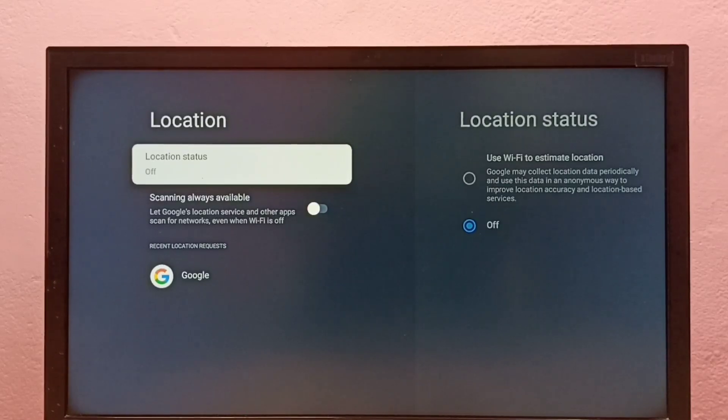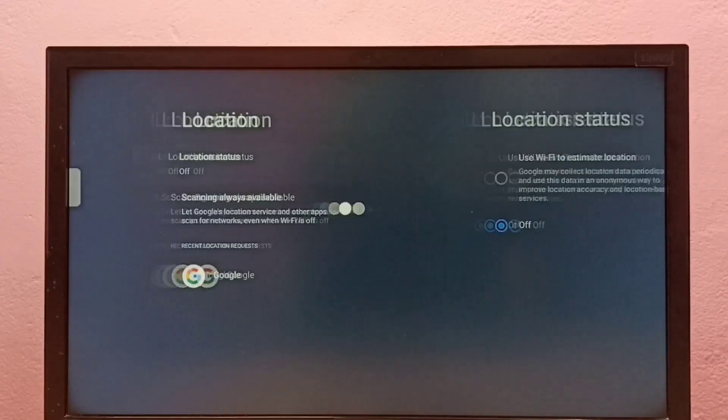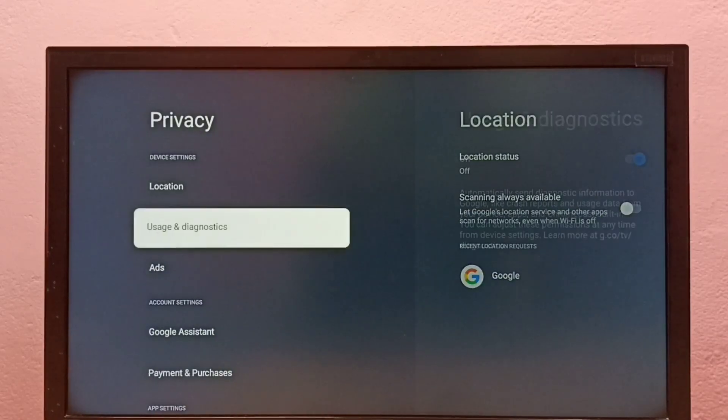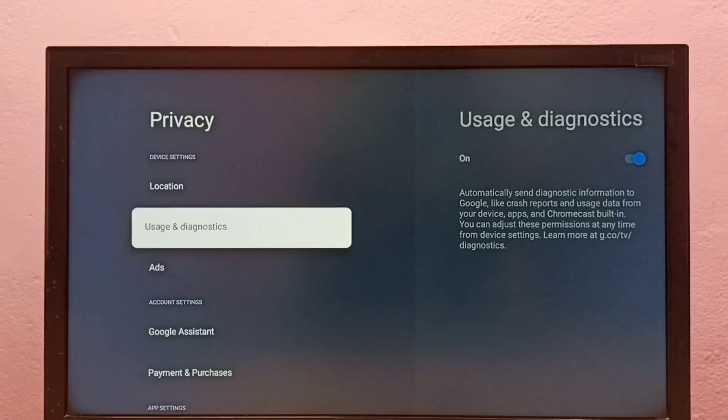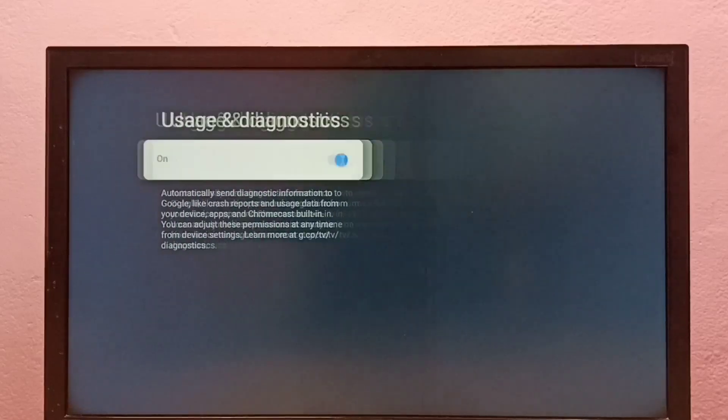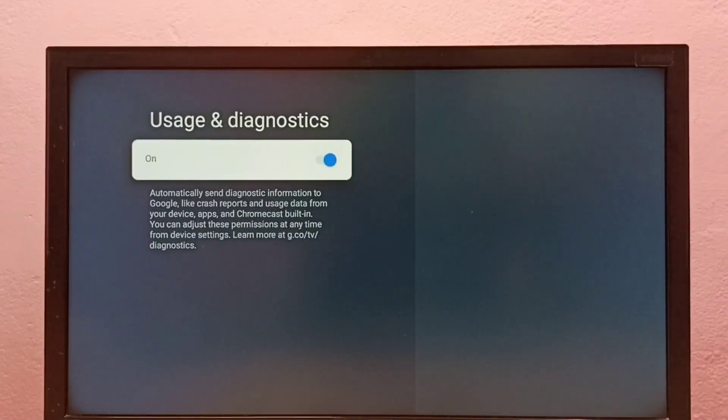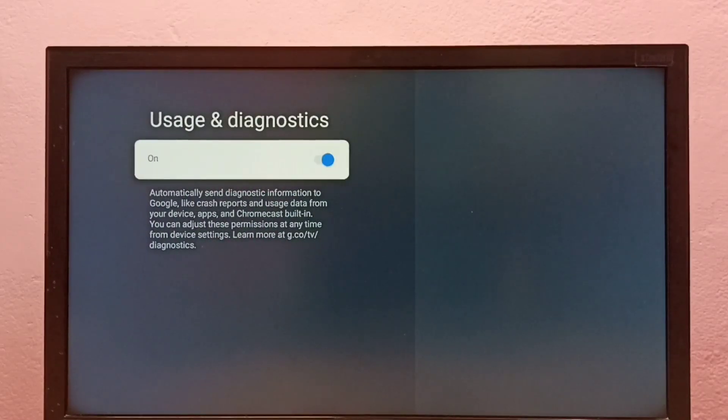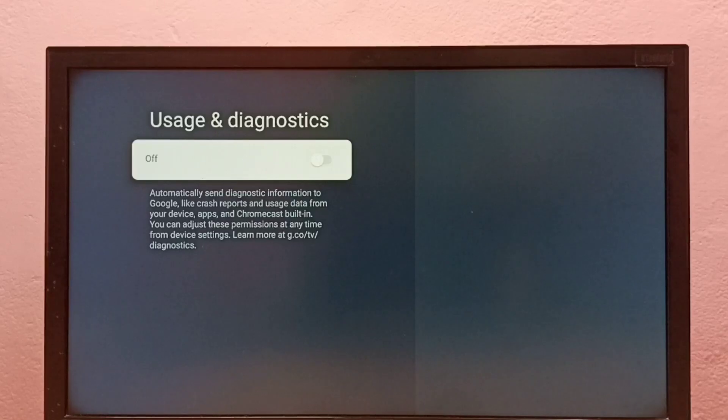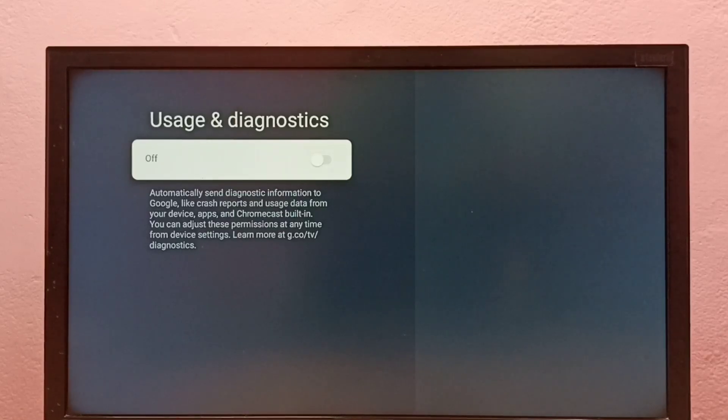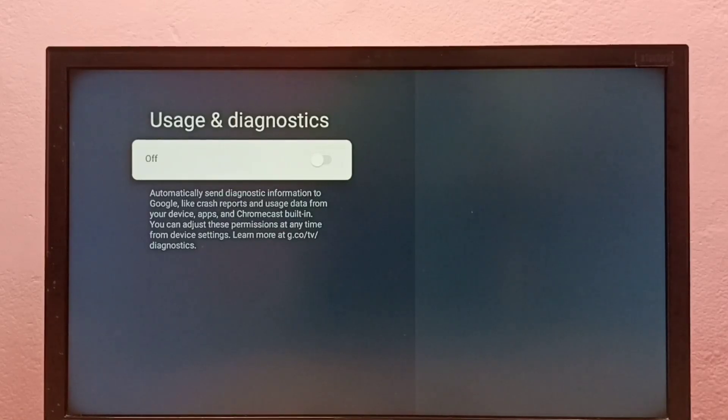Then go to usage and diagnostics. This is the option two. Then disable this usage and diagnostics. We don't know what Google does with the usage information, so better turn off this feature.